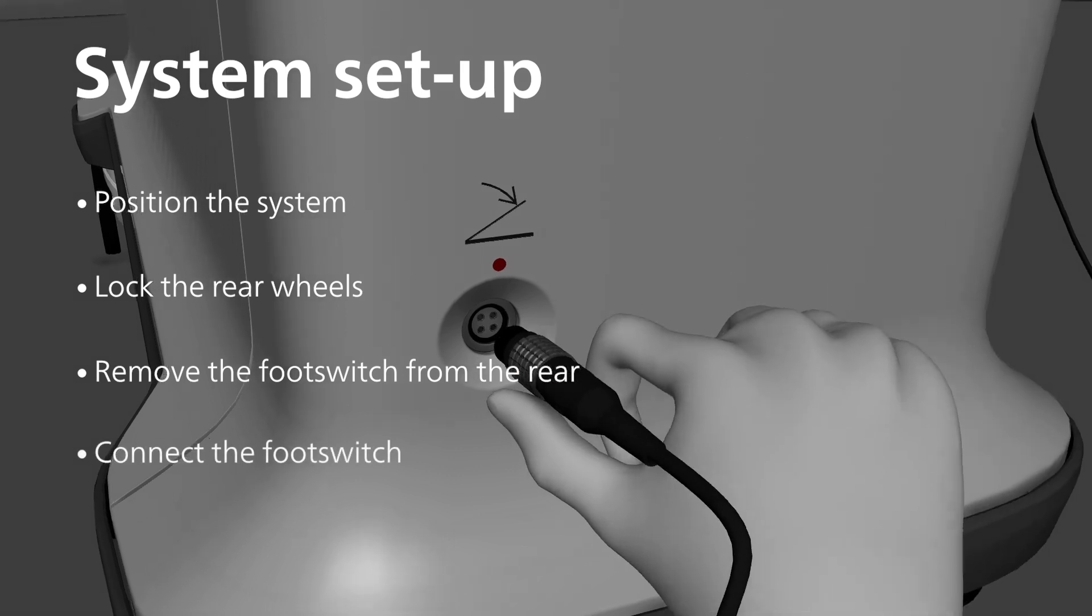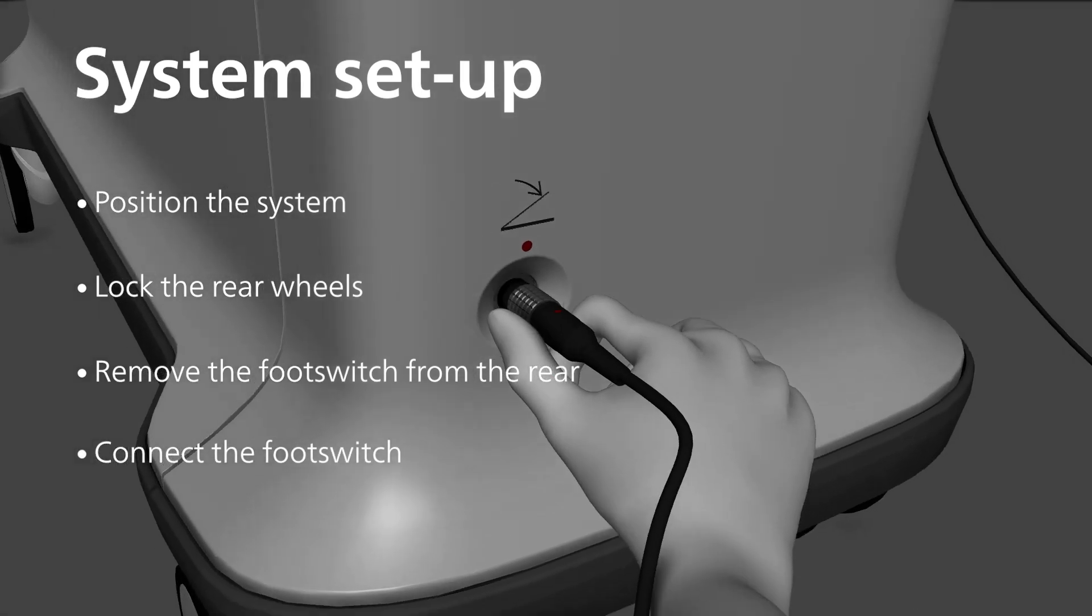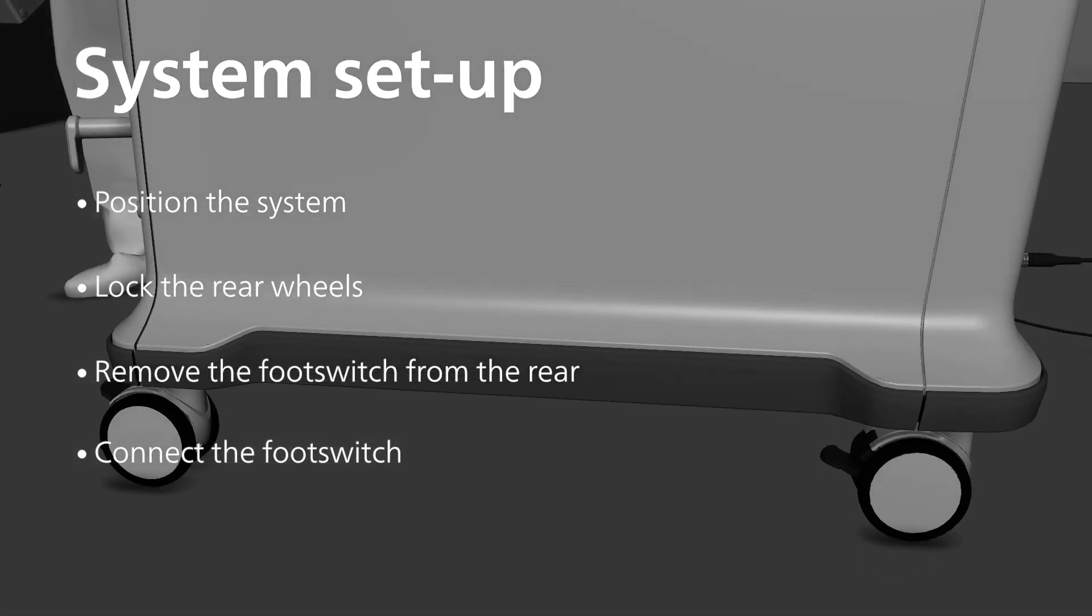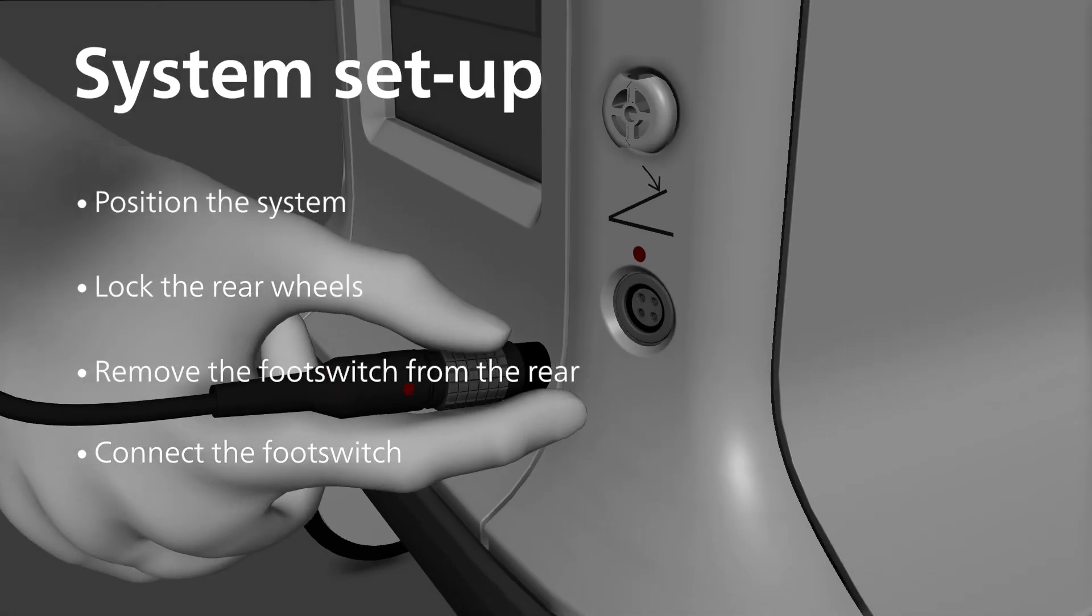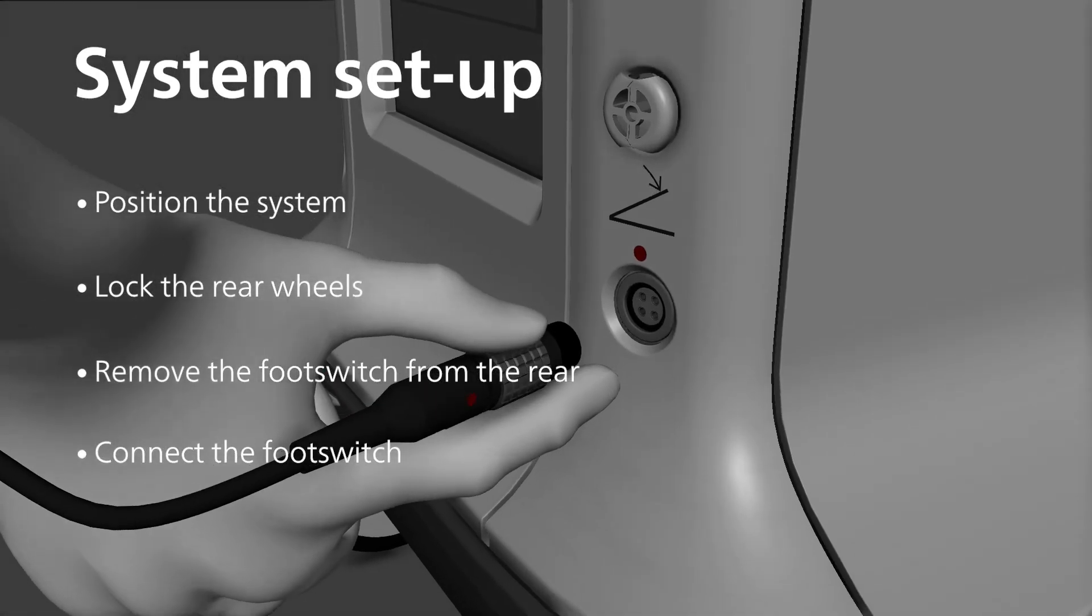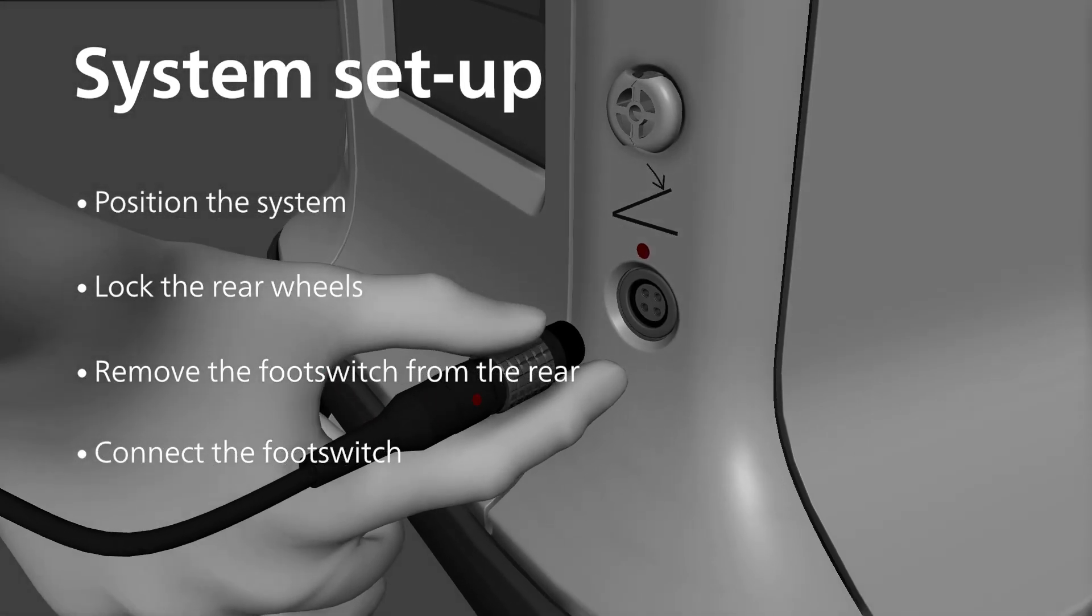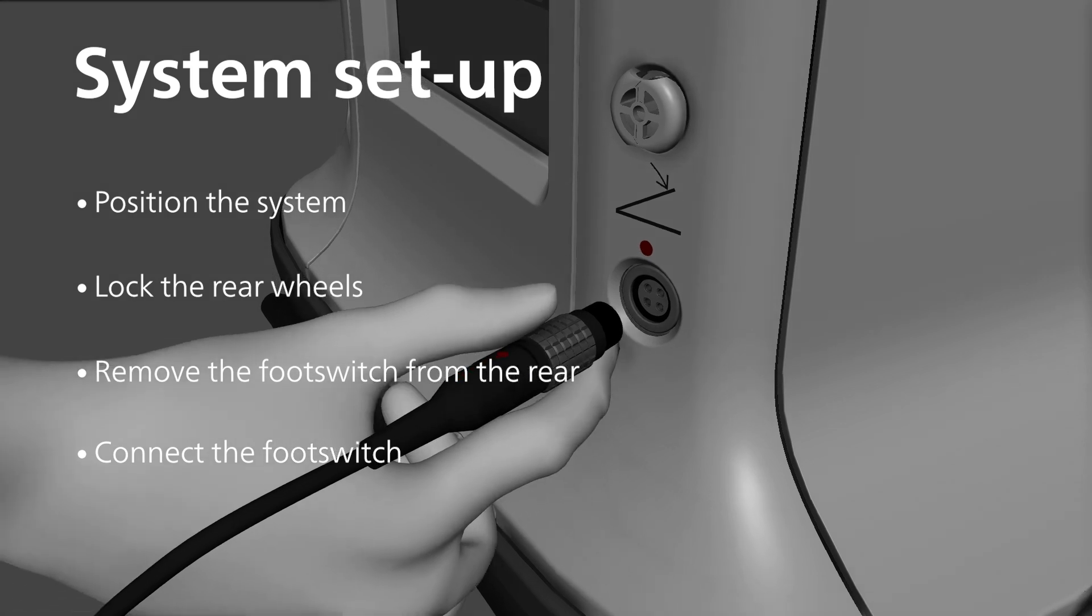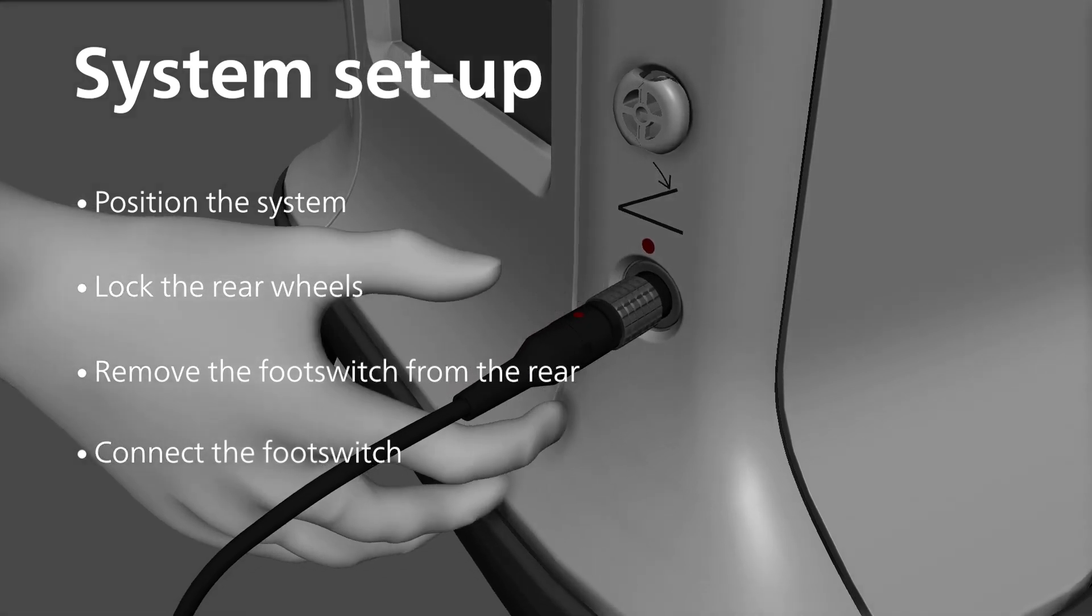To connect the footswitch, align the red dot on the plug with the red dot on the socket. There is a socket for a footswitch on both the front and the rear of the system, but only one footswitch can be connected at a time.